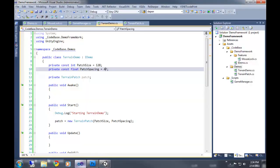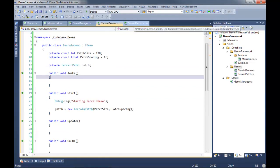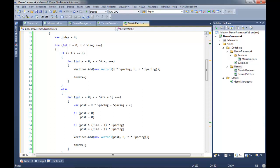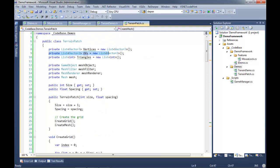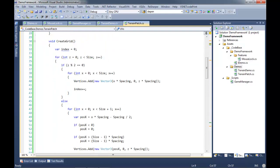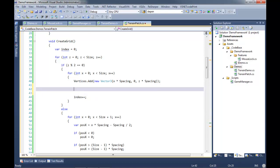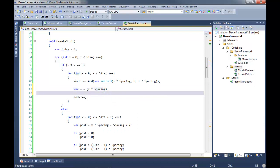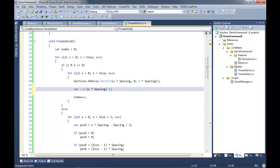We'll hit stop, jump back into code, and create some UVs. The best place to do this is when we're creating our terrain patch. We've already got a list to hold our UV Vector2s at the top - we just have nothing in it. So let's start adding some UVs. I'll create a var called 'u' and set it to: x times spacing, divided by (size minus one) times spacing.